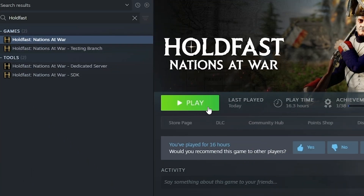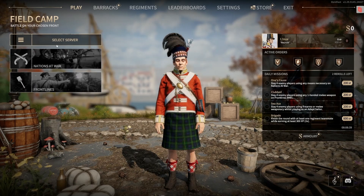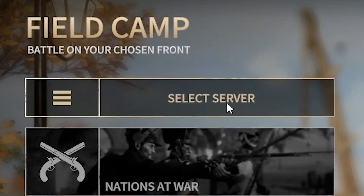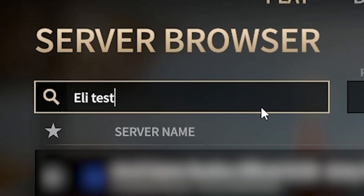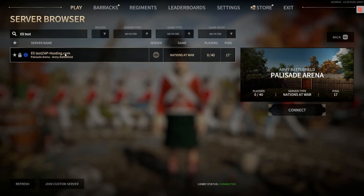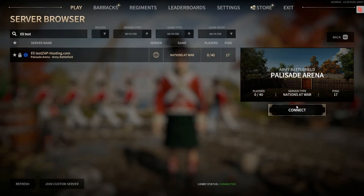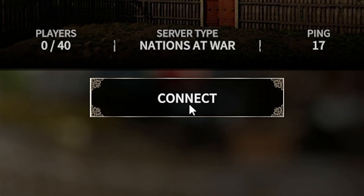Once your server comes back online, launch Holdfast Nations at War on your PC. In the game, click on 'Select Server', then simply search for your server by name. Once you locate it, select it and click on Connect.